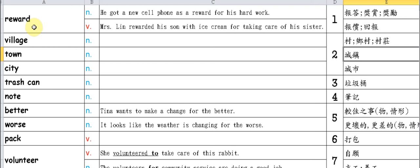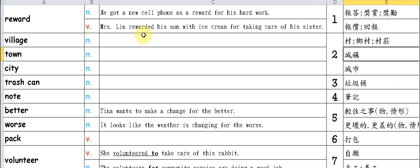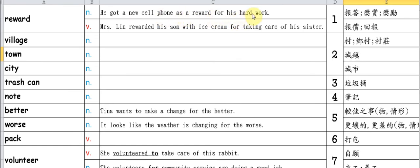Reward. This word, besides being a noun meaning prize or award, can also be used as a verb, meaning to give someone a reward or repayment. Look at the example: He got a new cell phone as a reward for his hard work. He received a new phone as his reward.